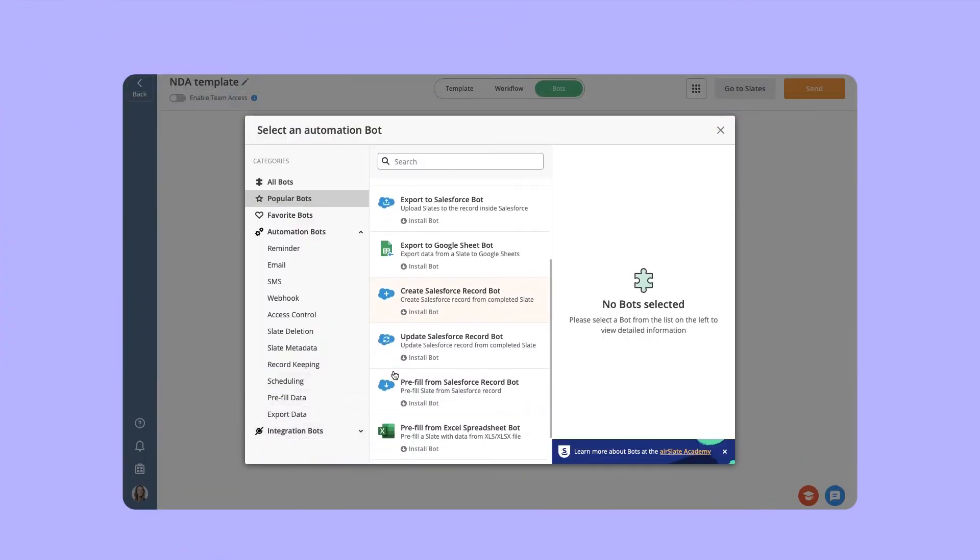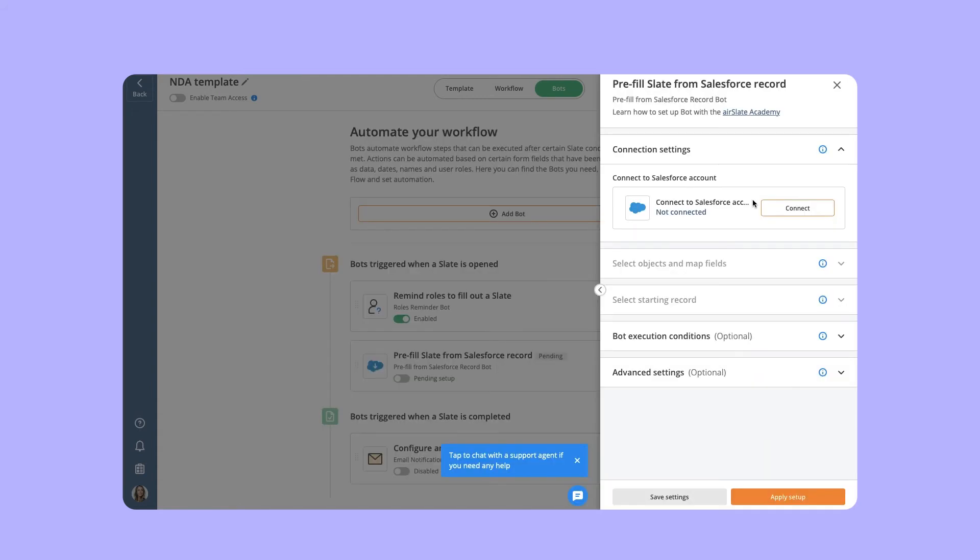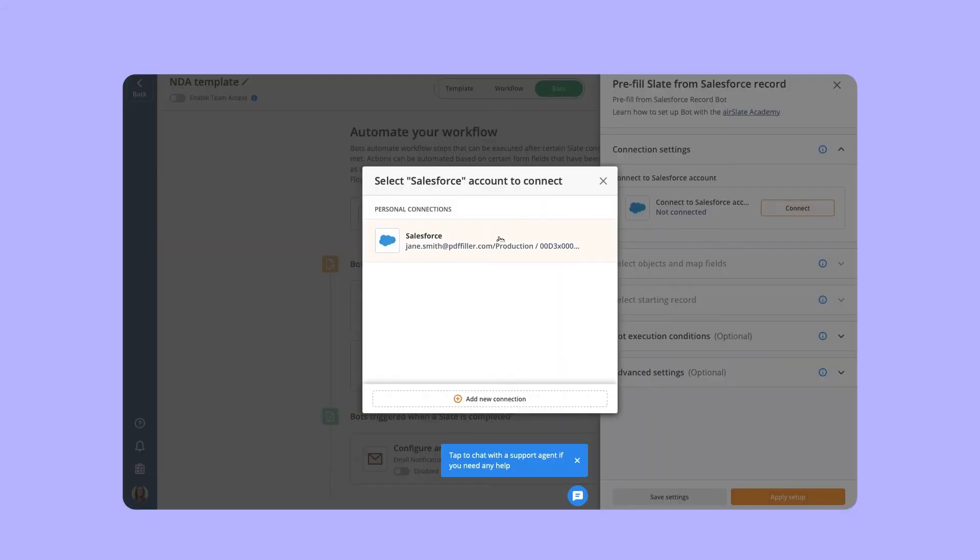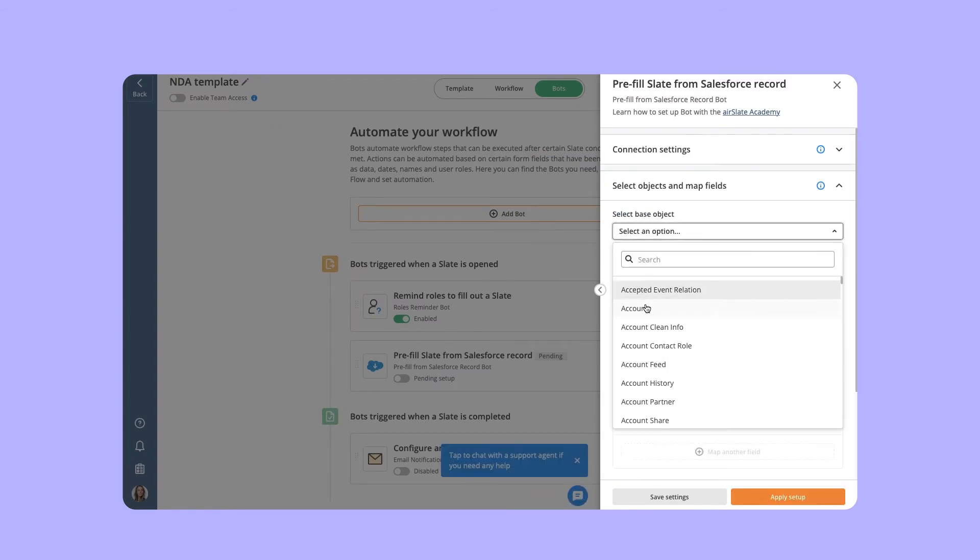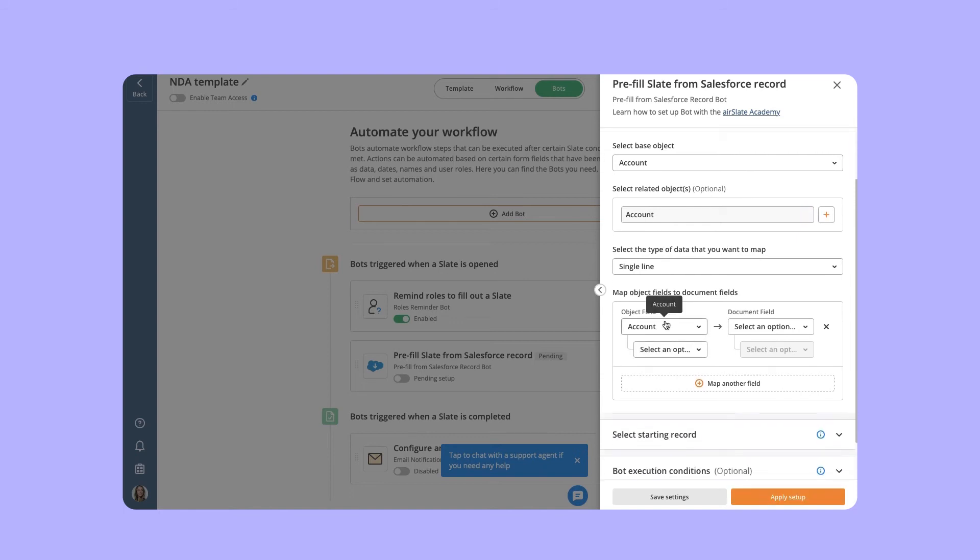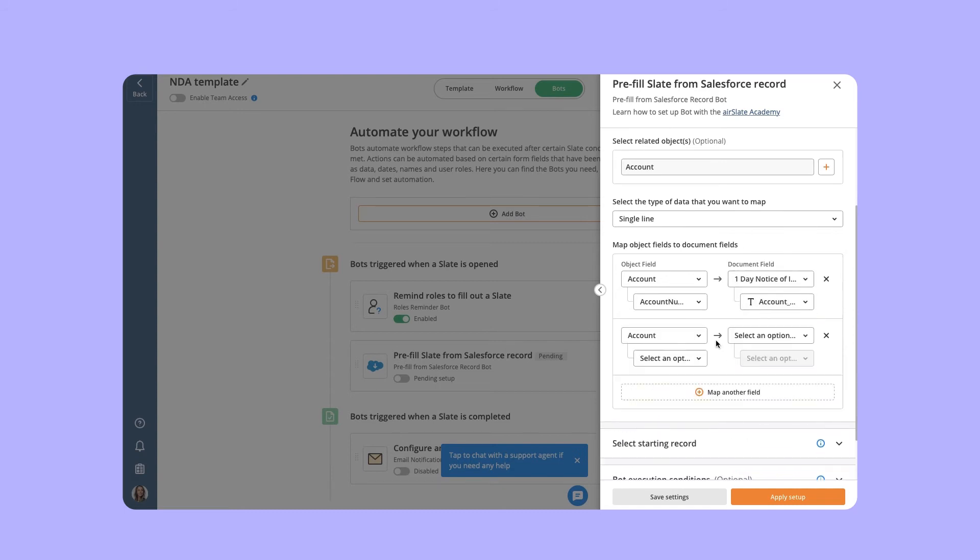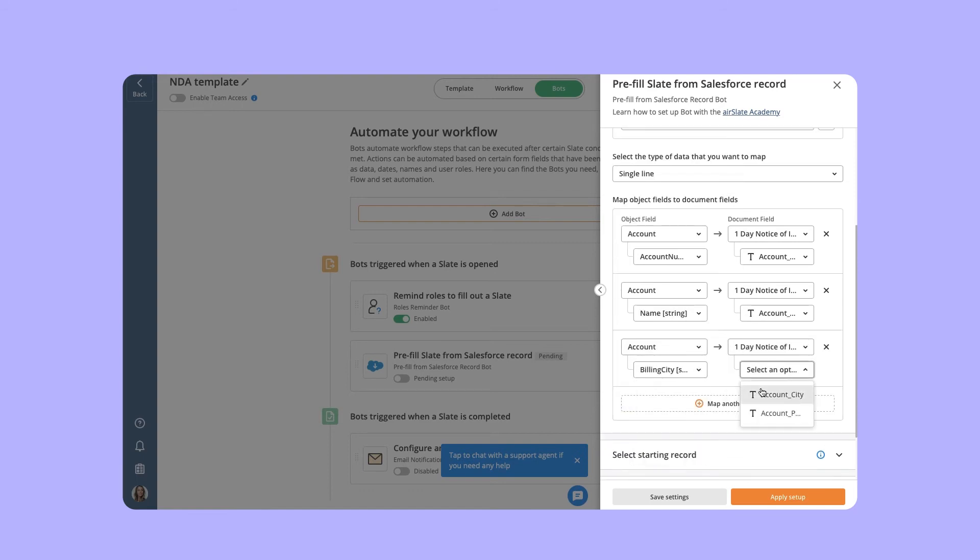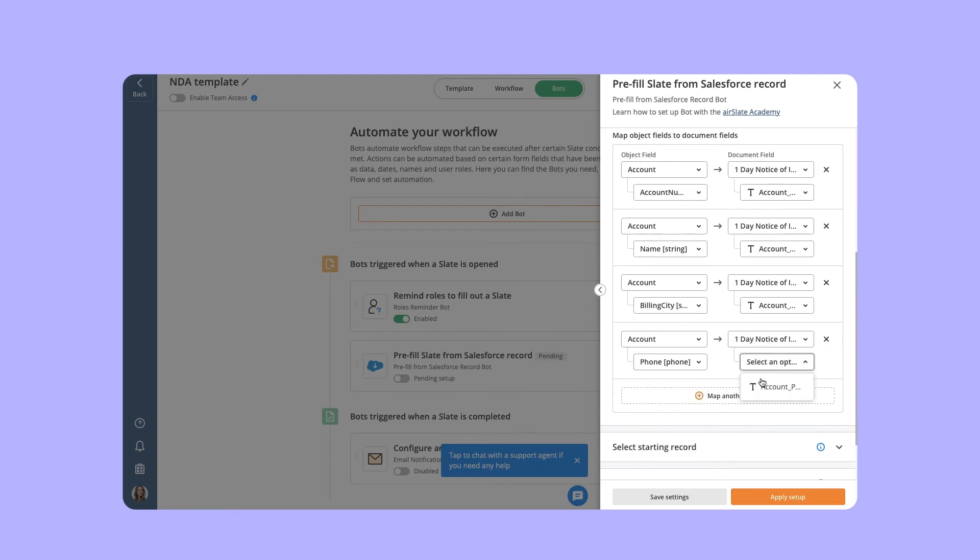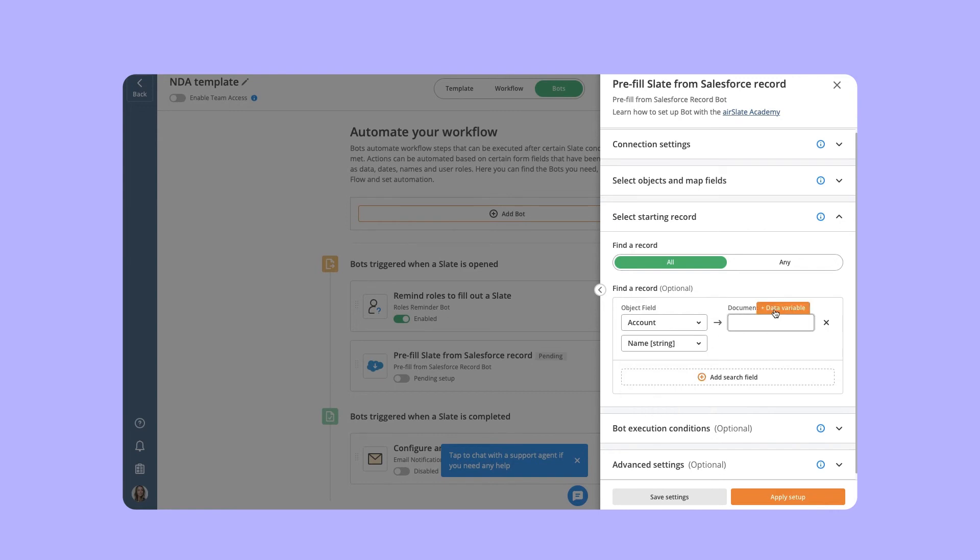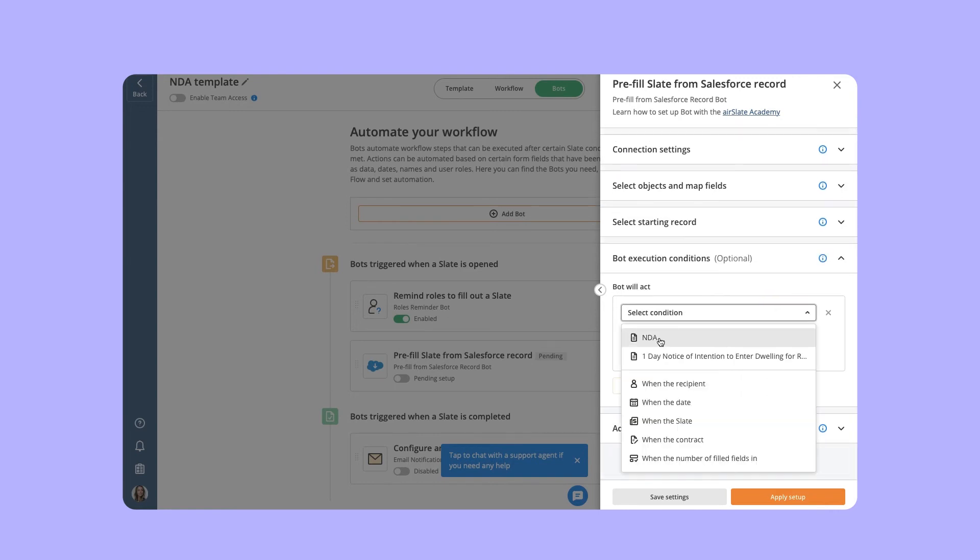choose the Prefill from Salesforce Record bot and install it. Connect to your Salesforce account. Select the document you want to populate and connect the columns in your database table to the document fields. Set conditions for when the bot should run.